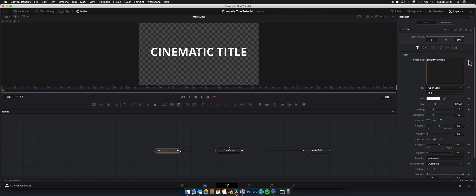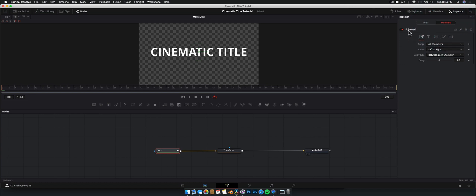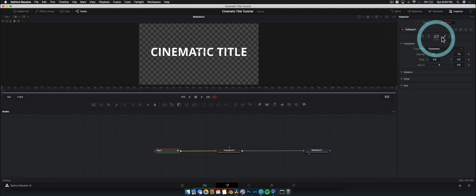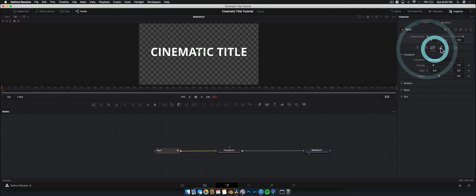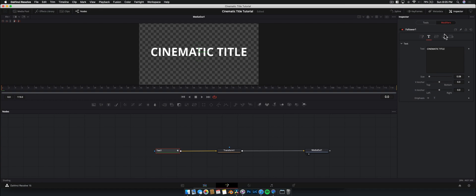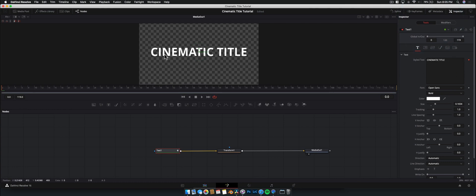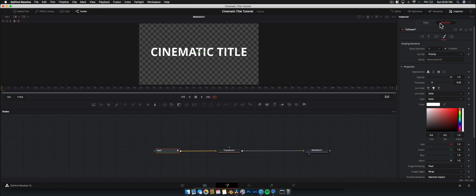We're going to add an effect called a Follower. Right-click and click Follower — nothing visible happens but you can see this little diamond has been keyframed. A Follower basically lets you animate tools on a per-character basis. By activating that, you can now head over to Modifiers, which was grayed out previously. You can see we now have Follower One with pretty much everything available. Anything edited under this follower modifier animates per character; anything under Tools changes the entire thing.